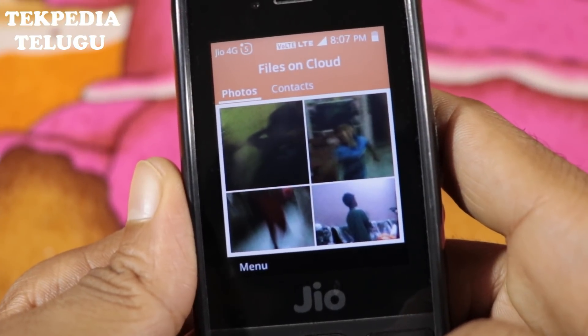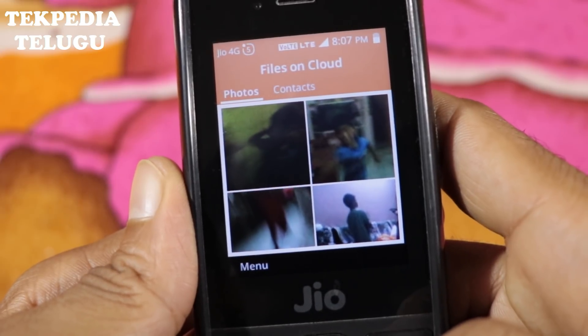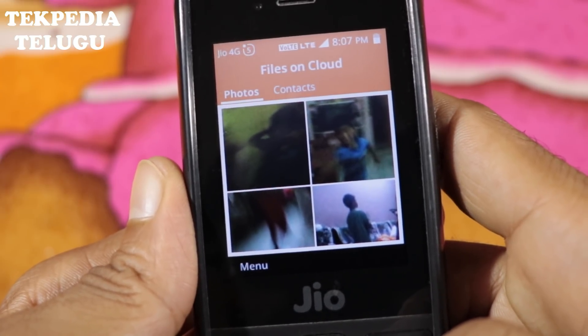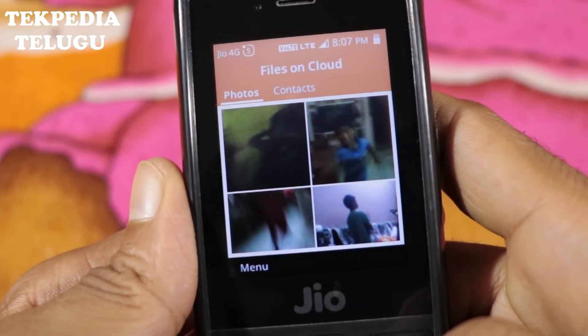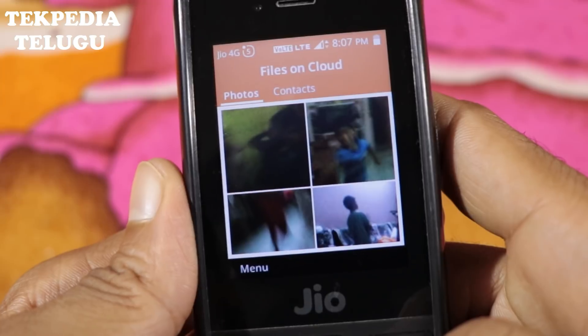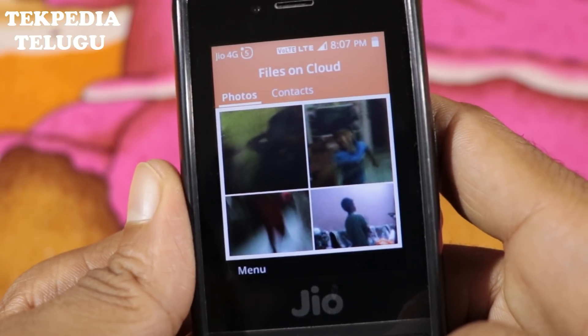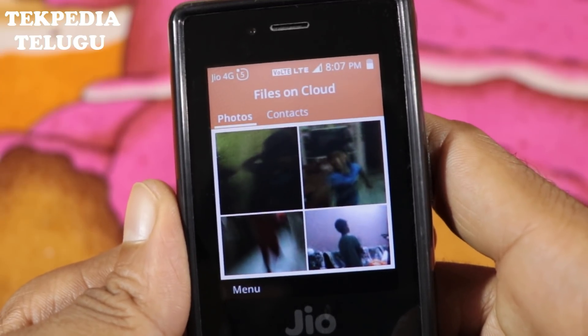I will add a Jio Cloud app with JioPhone. I will do the same thing with the phone and contacts.